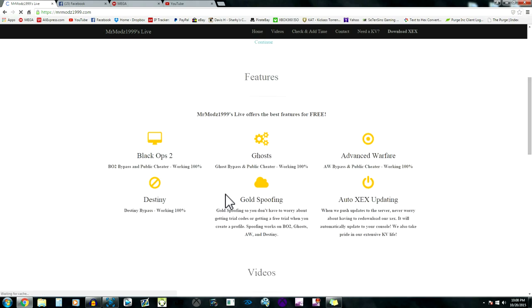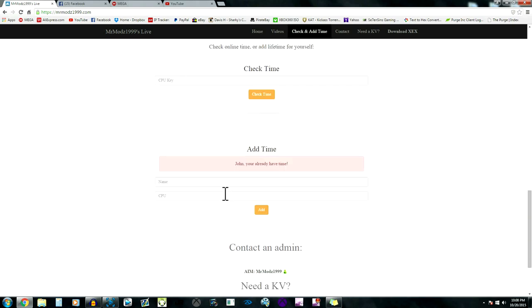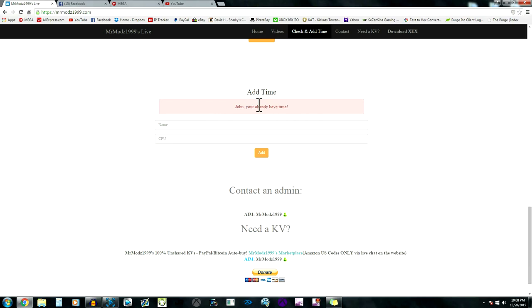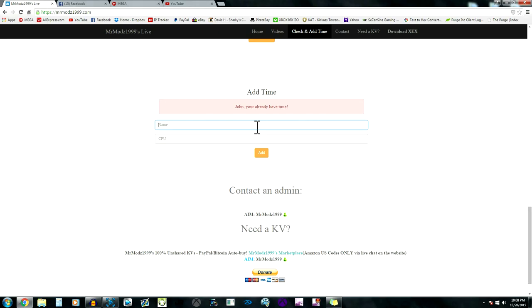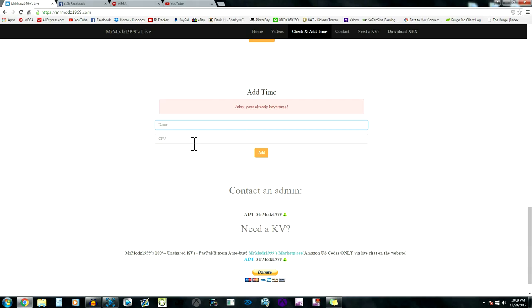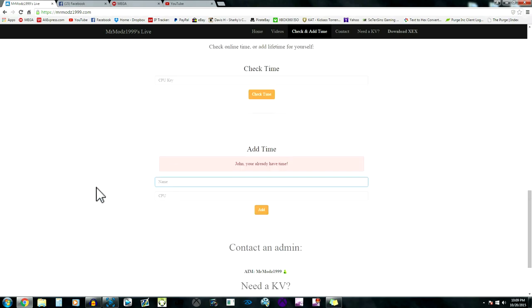What I recommend you guys to do is actually go look in the USB ports of your console on the front and there will be a serial number. Just type that serial number in into the name right there, then type your CPU key in and click Add Time. It will say your time has been added.